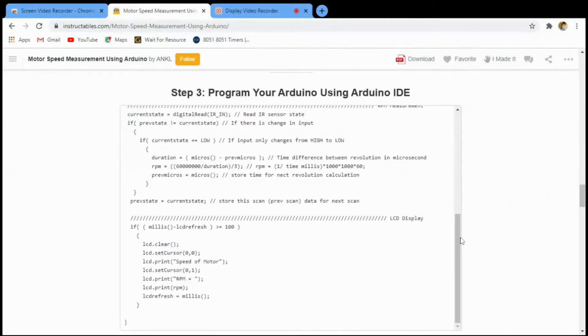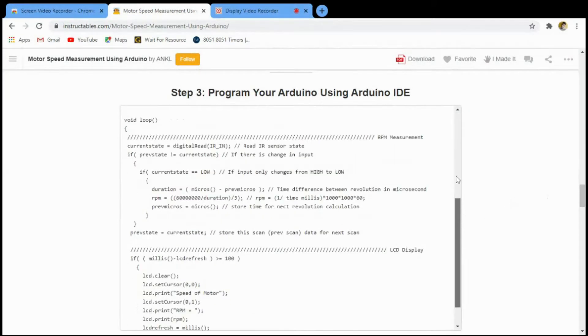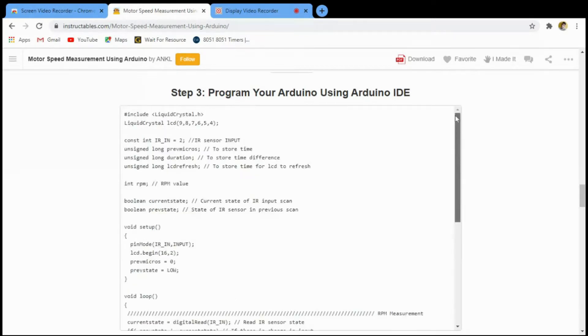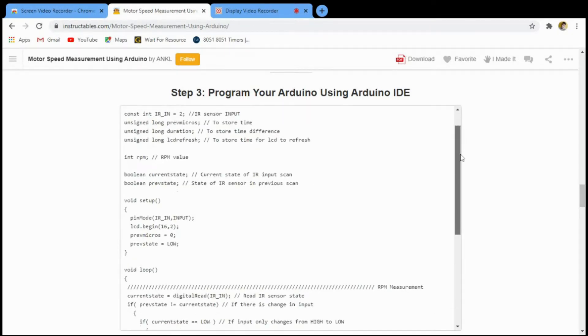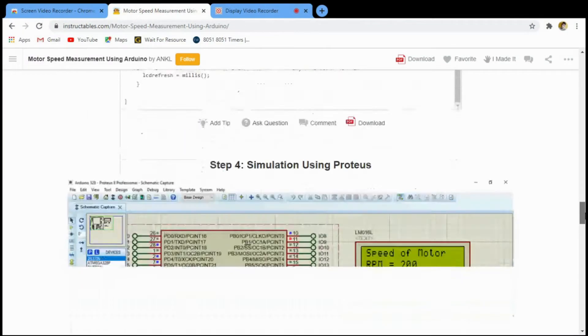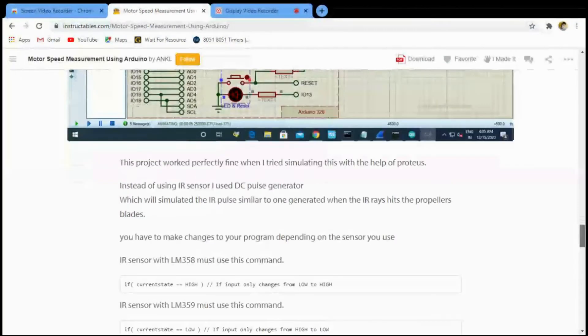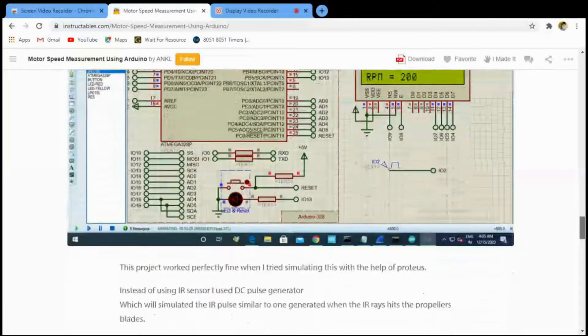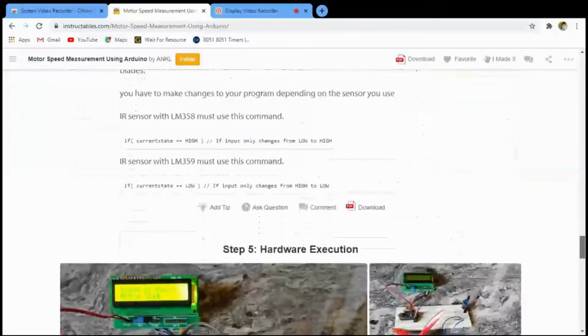I have also attached the program codes. You just need to copy and paste in your Arduino IDE.